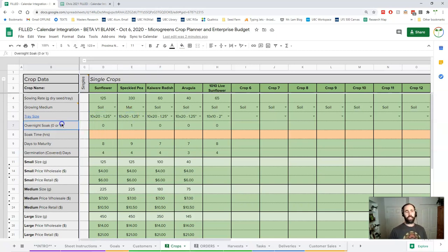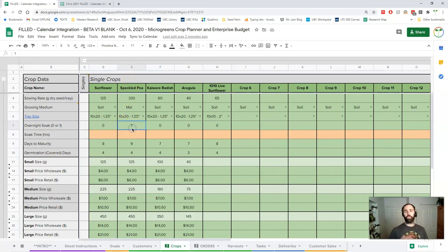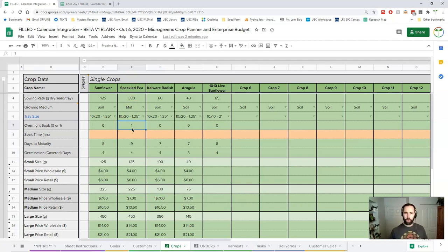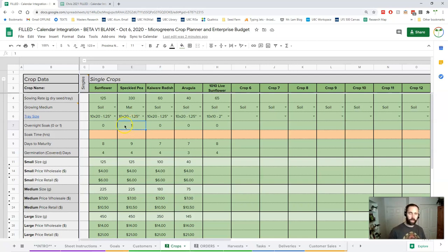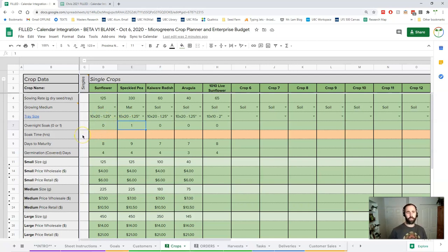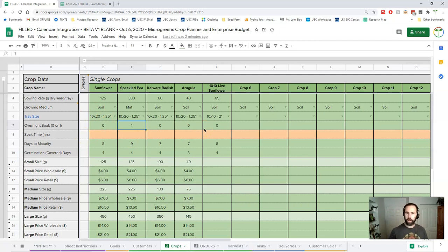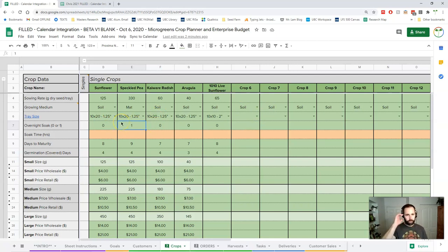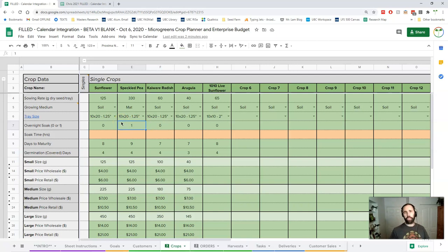Next thing is the overnight soak. Some stuff like pea does really well with like a 12-hour soak. Now some of you might soak that pea in the morning and then sow it at night, but often it's easier to soak it overnight. If that's what you do, you put a one here. If you don't do that, you put a zero there, which means you're soaking and sowing it on the same day or you're not soaking at all—you're just sprinkling it on as dry seed. What this does is it means the speckled pea, one day is going to be the soak day and then the next day is going to be the sowing day, and so the spreadsheet can properly assign those days.